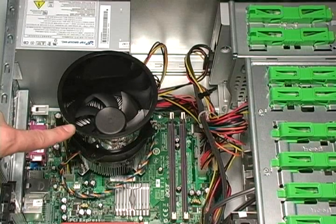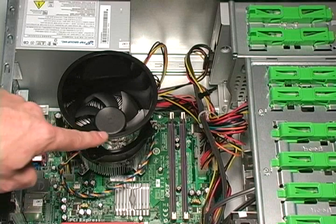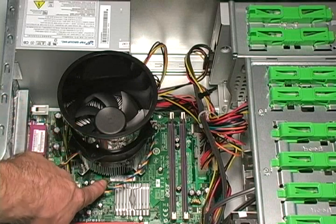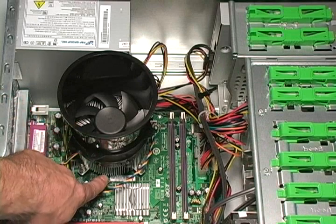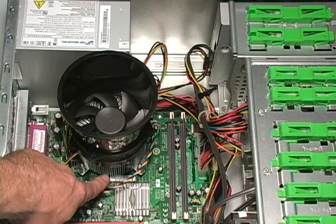This is where the heat sink is located. Beneath the heat sink, you will find the processor for the computer.